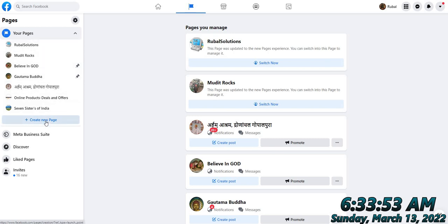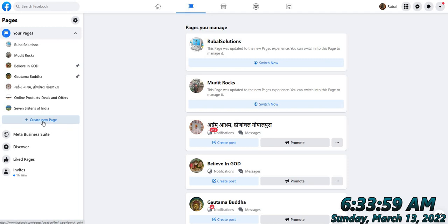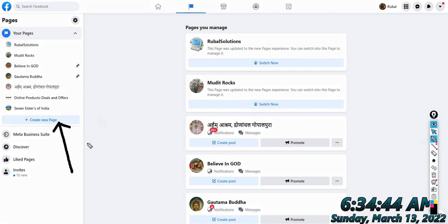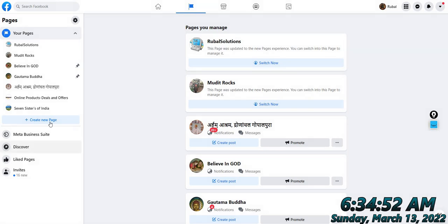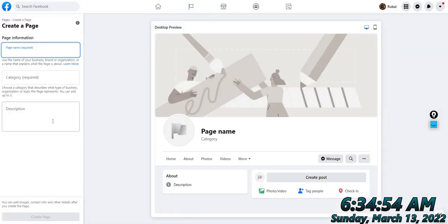You can see here it is written 'Create New Page'. Click on that option to get started with creating your new Facebook page.